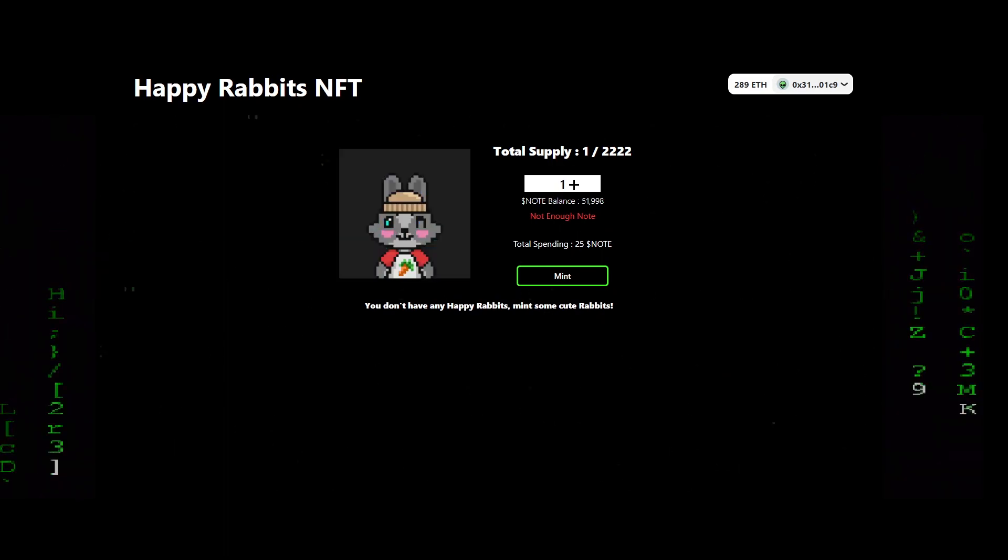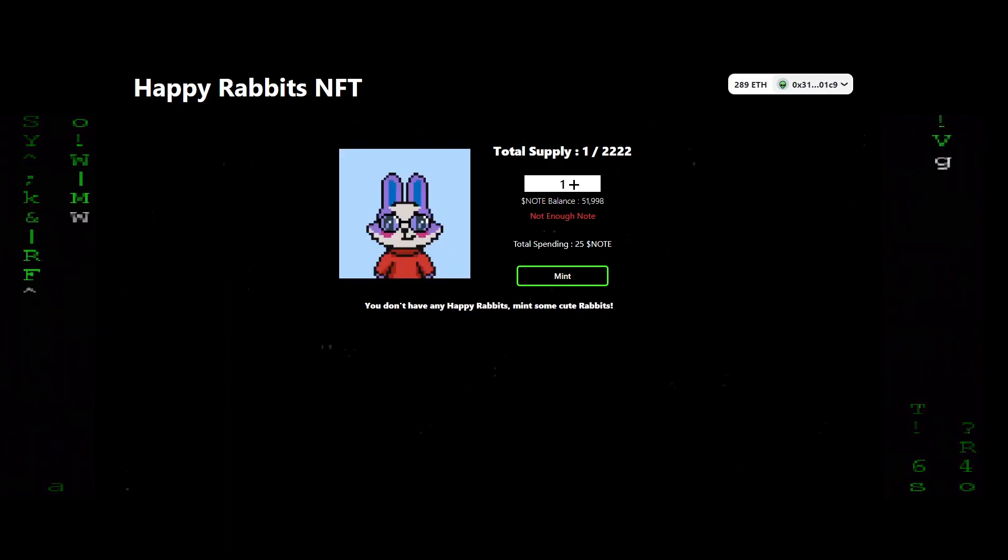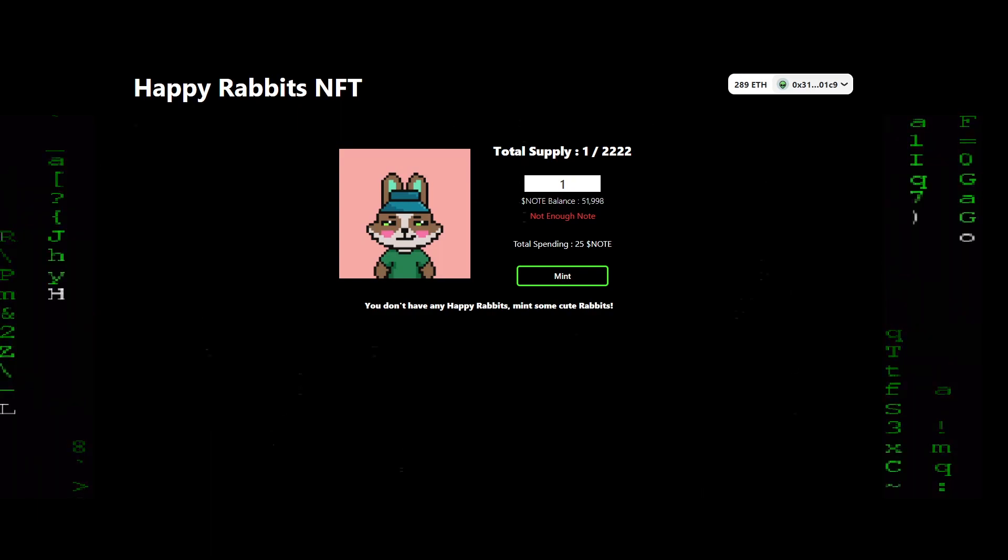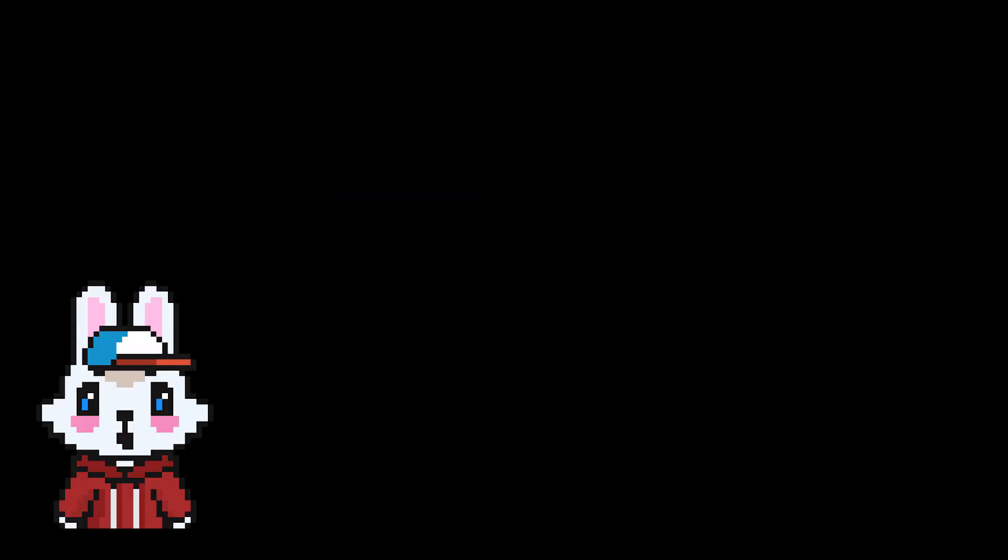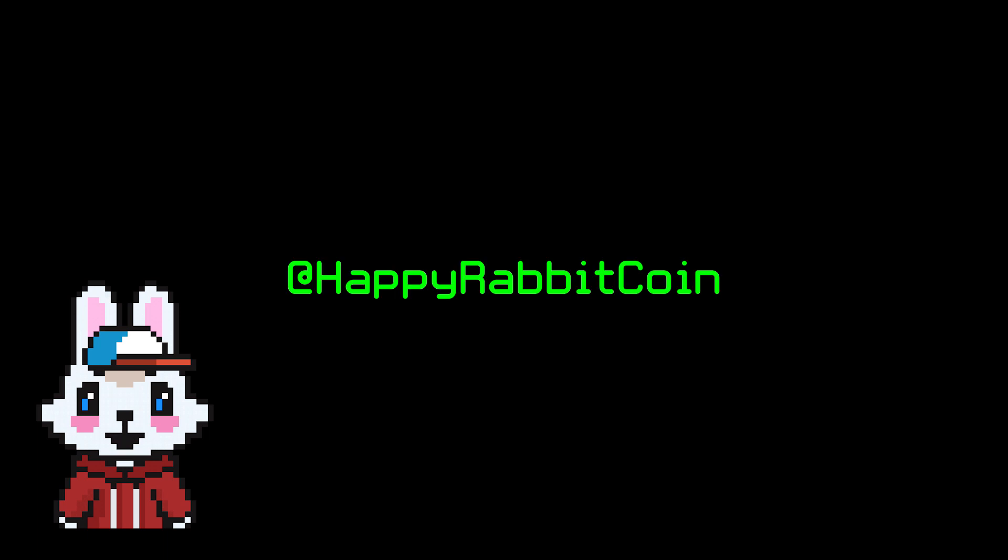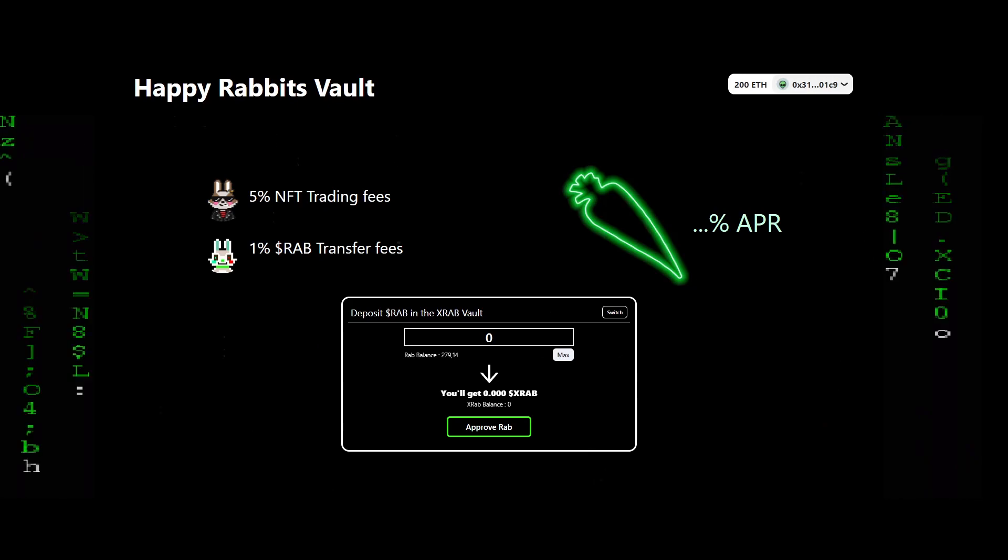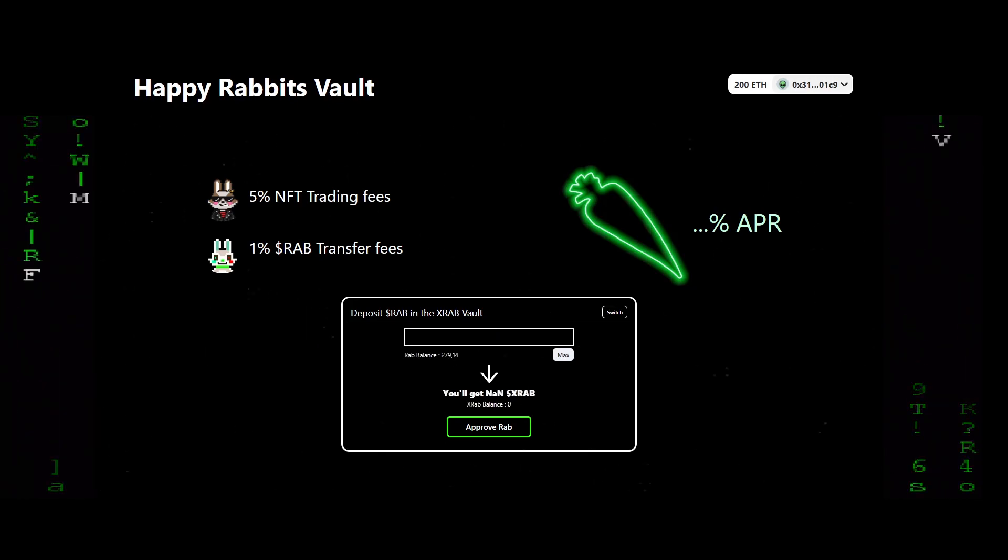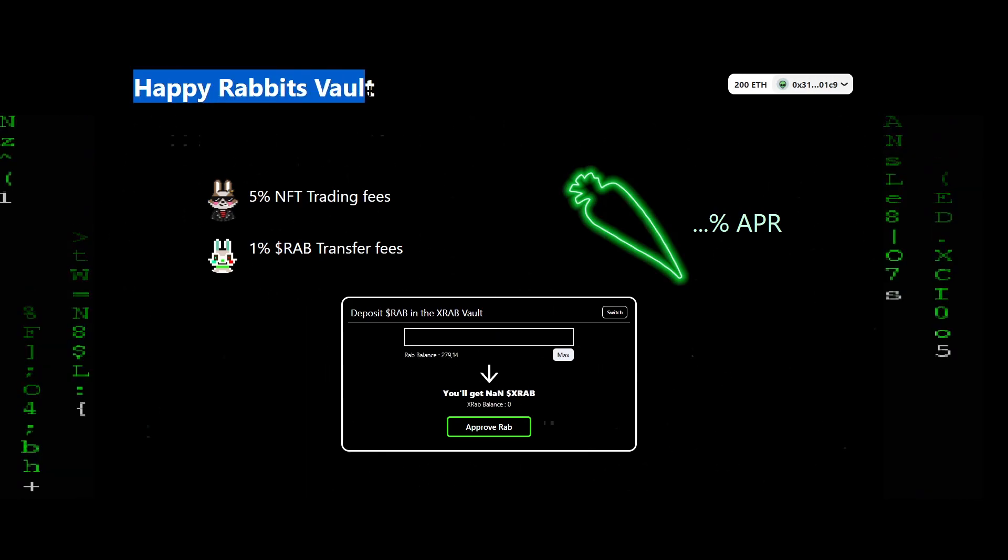Here it is not possible because we have paused the rabbit contract. The website is already deployed. When you watch this video, the mint will be possible because the contract will not be paused anymore. I let you go on our Twitter to have all the necessary information.